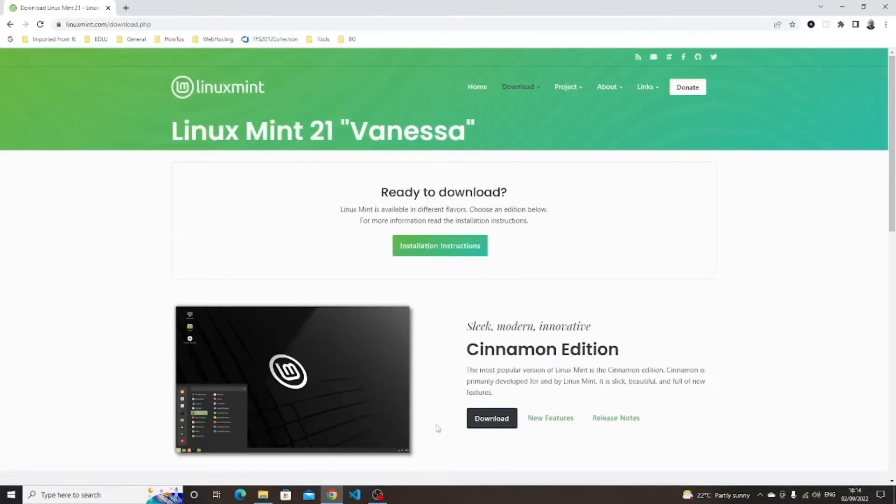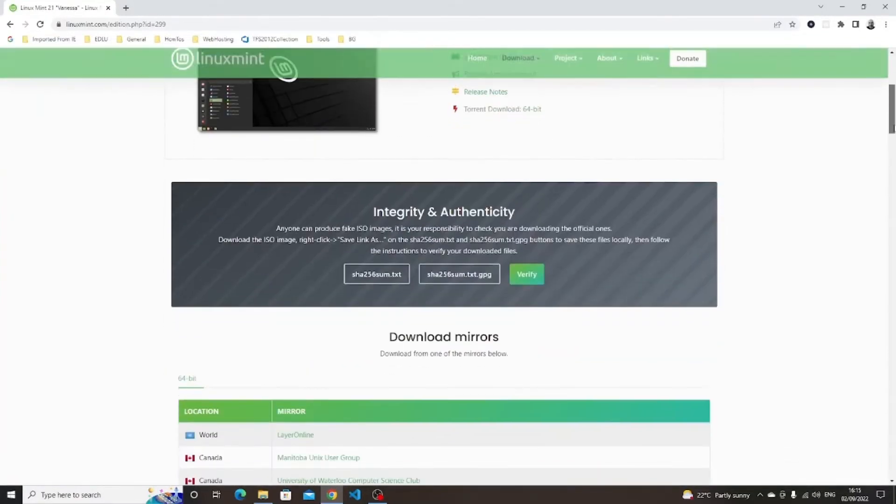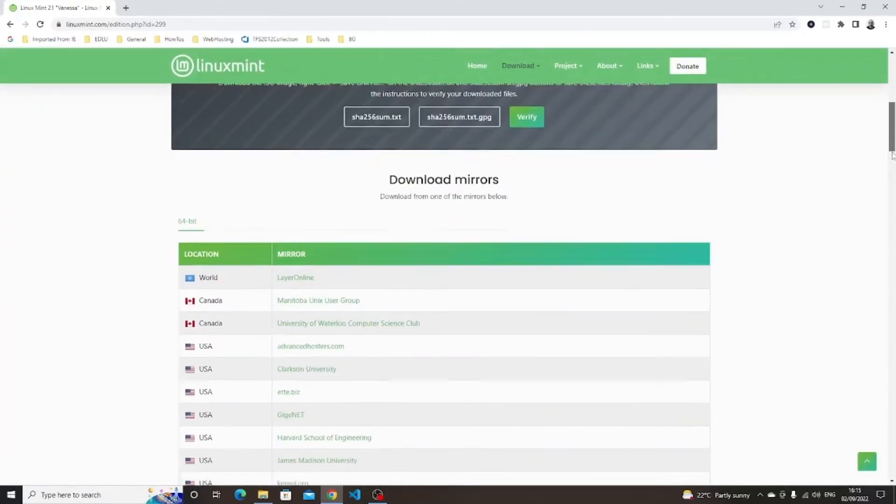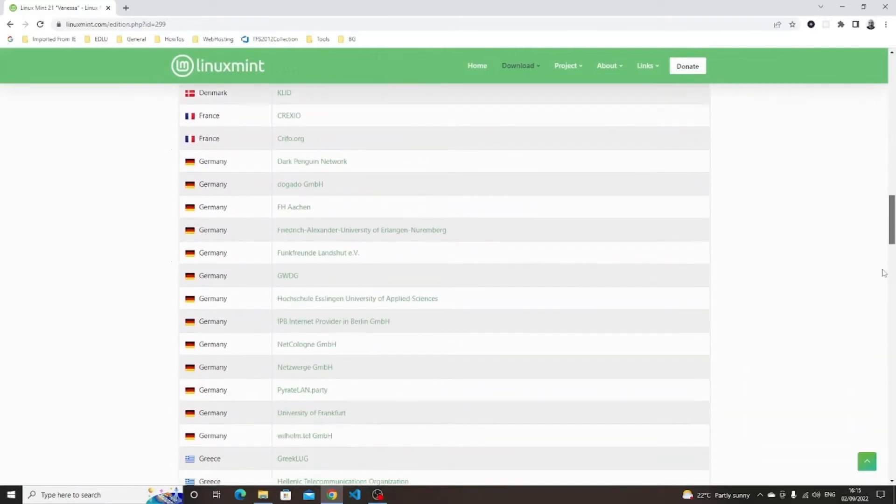You will be taken to the Linux Mint download page. There are multiple versions of Linux Mint available, but for this tutorial we will be using the one with the Cinnamon desktop environment.